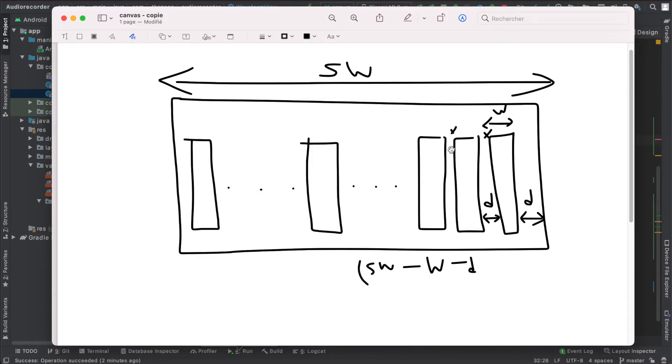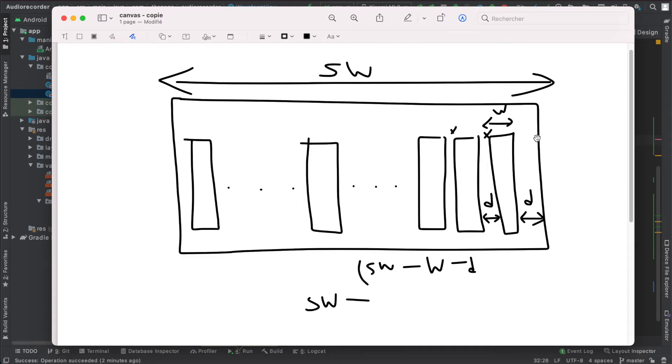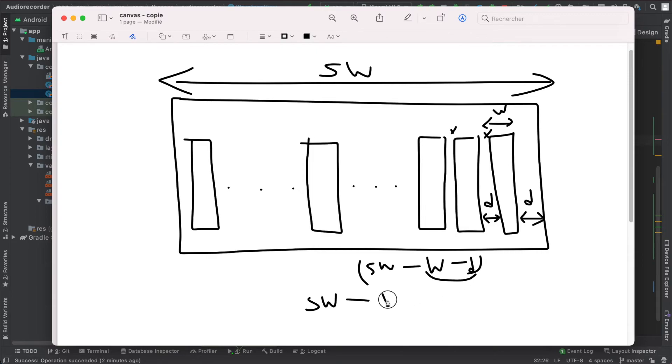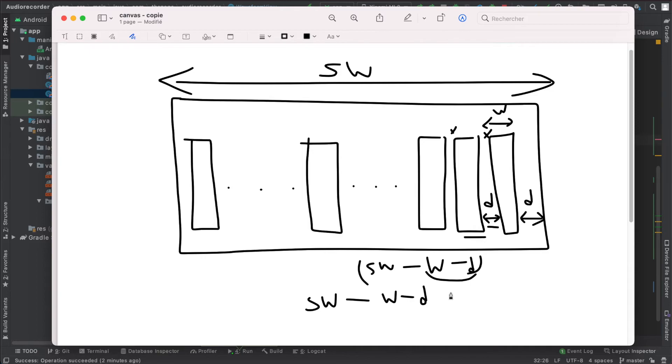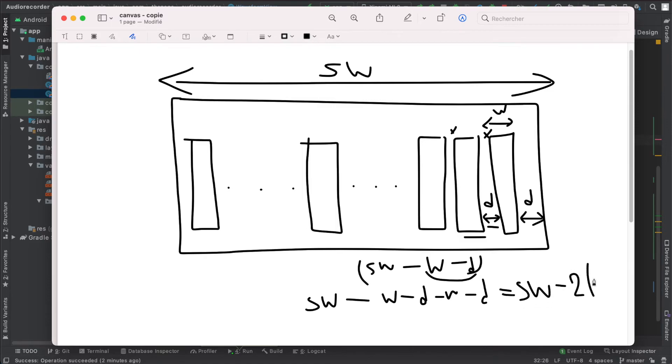The previous one here starts at sw minus all the space occupied by this spike and the remaining space, that is this one here, sw minus, or actually w minus d, and also another d here, and another w.